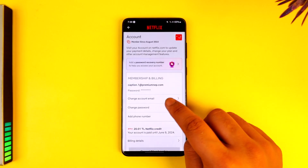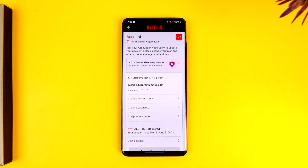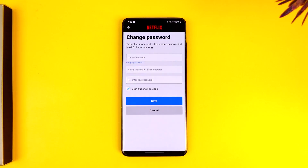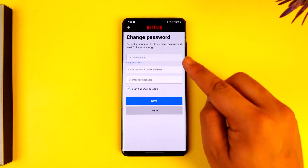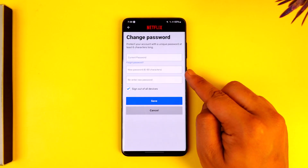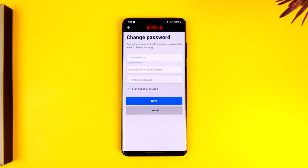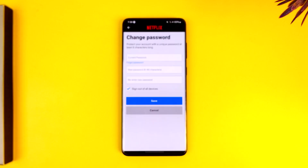Once you see this, go to the option that says 'Change Password' and tap on it. You will then be able to enter your current password, enter the new password, re-enter the new password, and tap 'Save' to change your Netflix password.